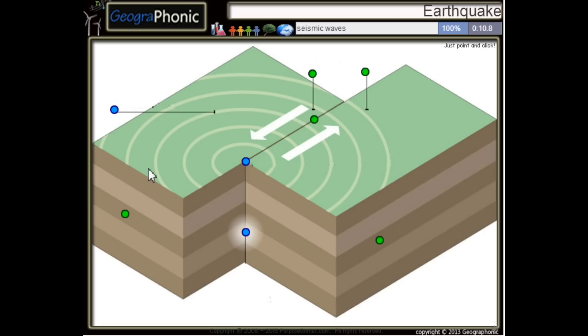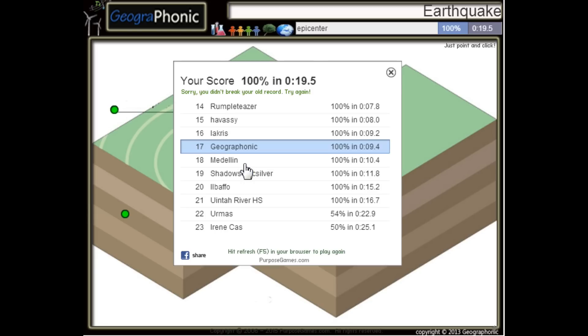Here we see seismic waves. This is the focus or hypocenter, and this is the epicenter. You can play this game yourself — look in the description to find the link.